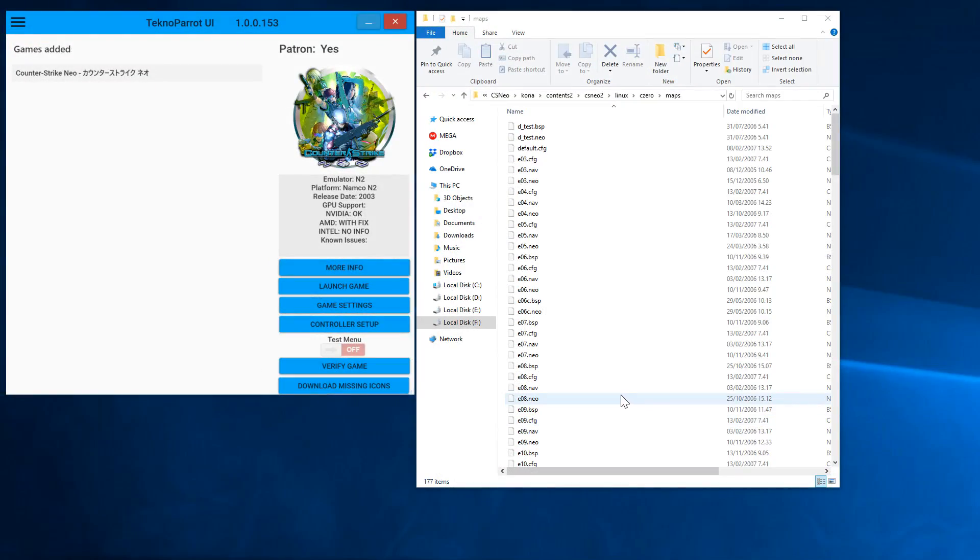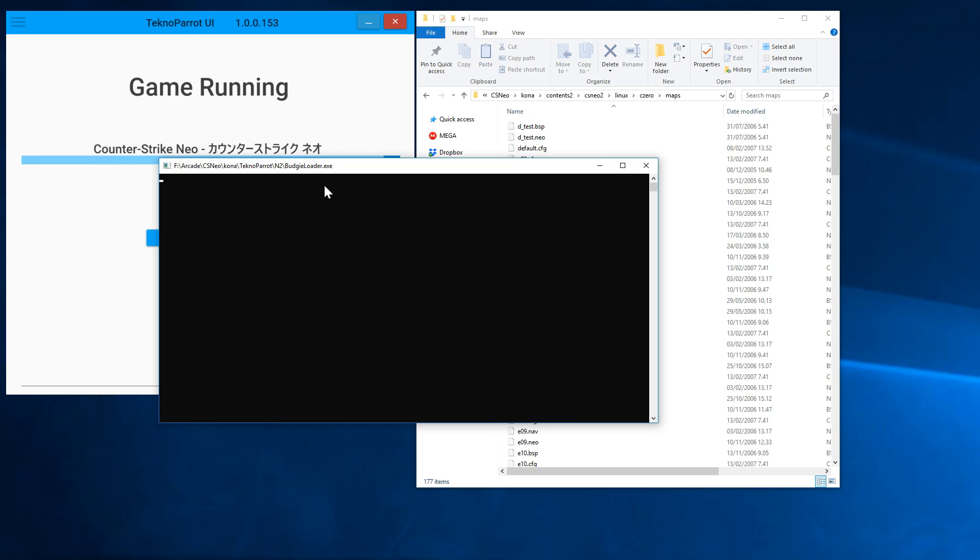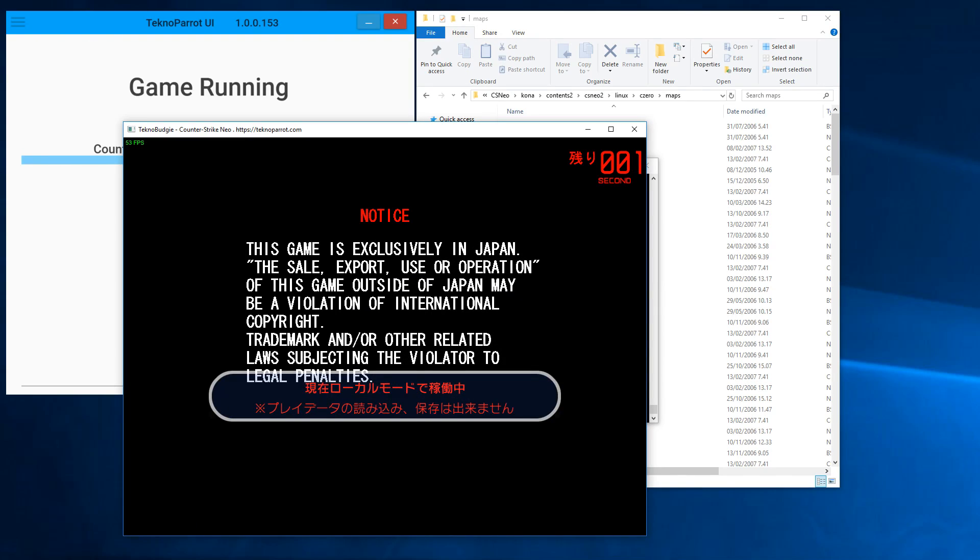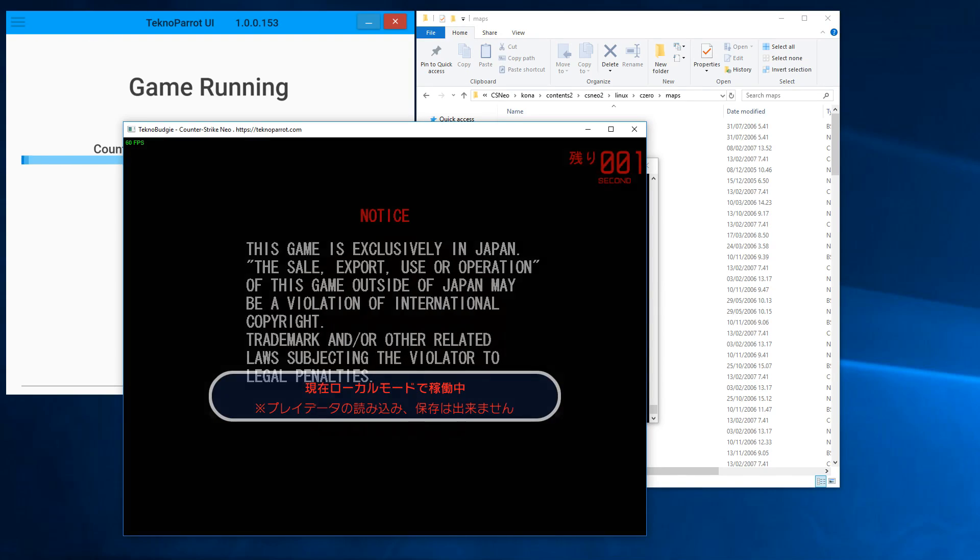Now the final step, which is to actually run the game. Simply, we select Counter-Strike from the game list and we'll click Launch Game. This will launch the loader and this is going to take a while because the game is obviously not for Windows. You're wondering, 'Well, if it's for Linux, how are you running it?' Basically, what the Budgie loader does is it converts the ELF and all the .so libraries so that Windows can understand them. Alright, now it has booted up.